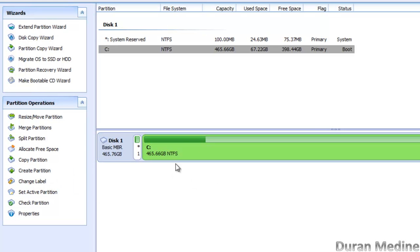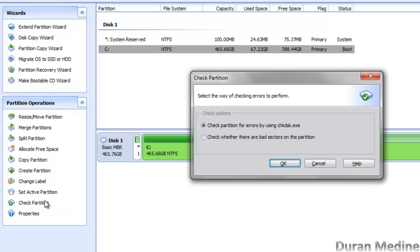As you can see, this is my main active partition because I only have one hard drive in this computer. If you have any unused partition on the hard drive, you can make an active partition. You can also check your partition for errors.